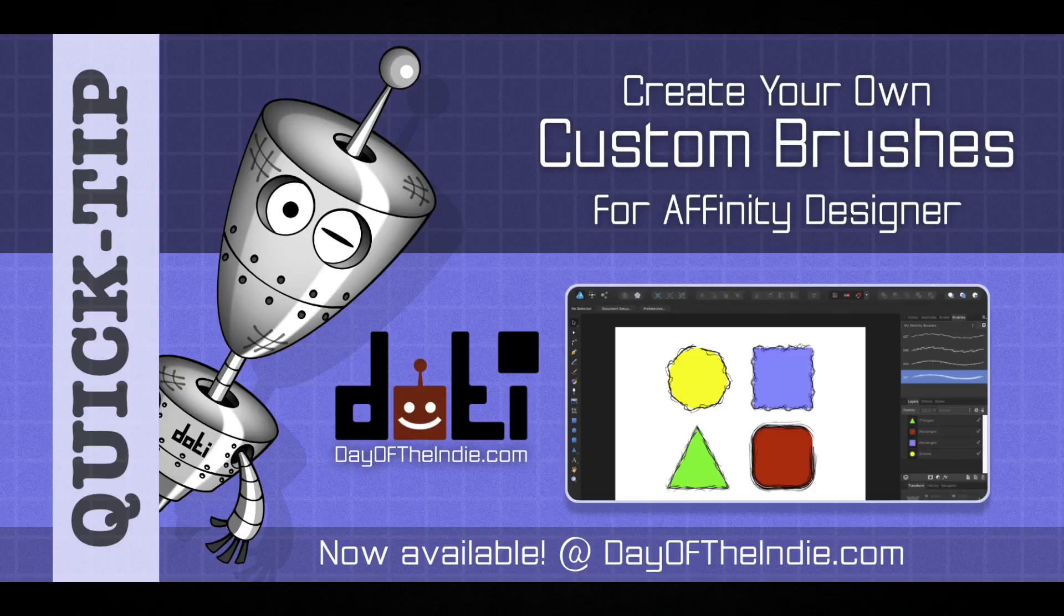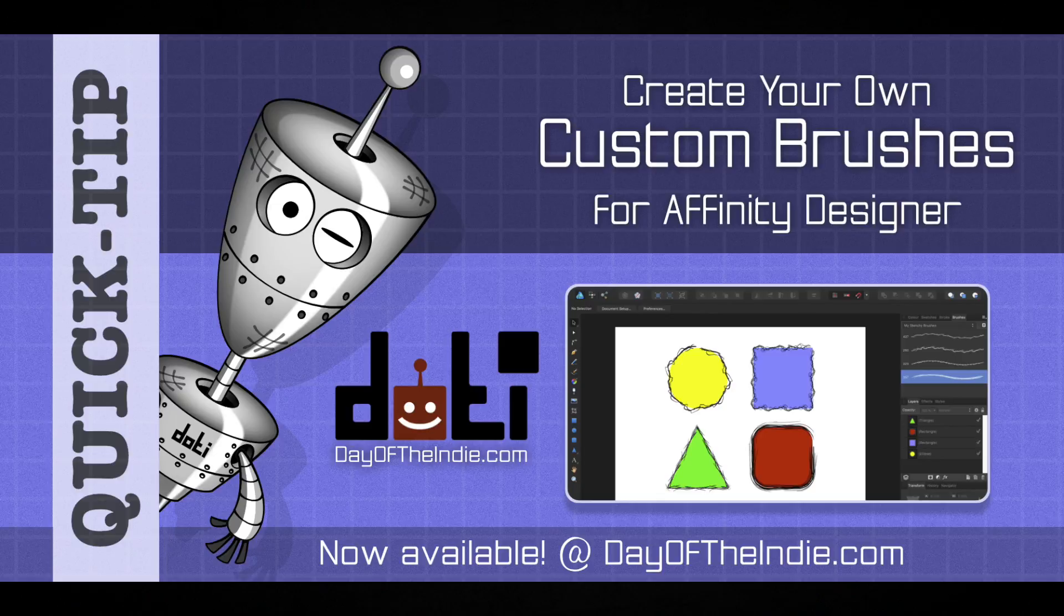Greetings and welcome to Day of the Indie. In this tutorial, you will learn how to create your very own custom brushes for Affinity Designer.